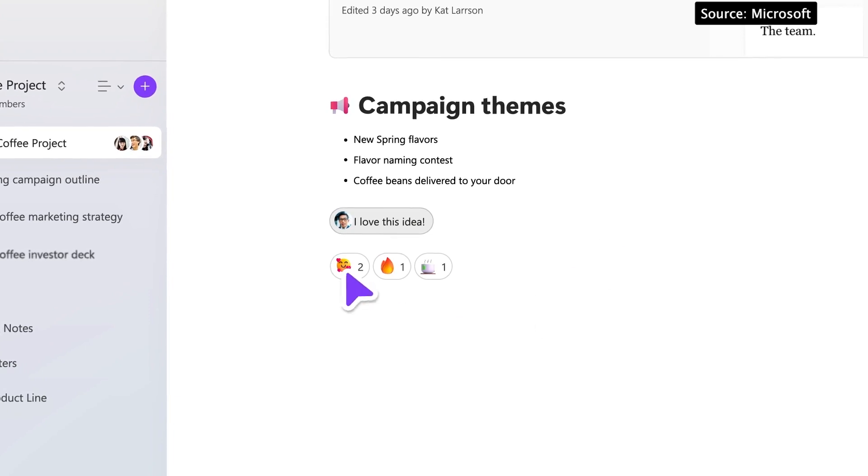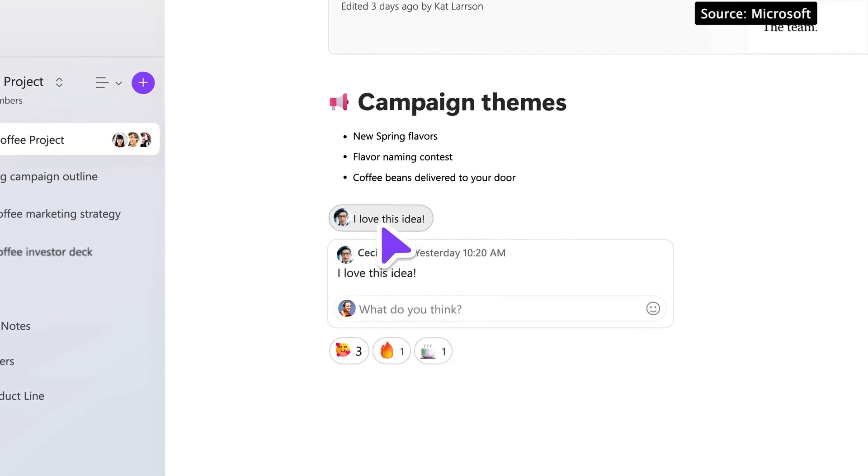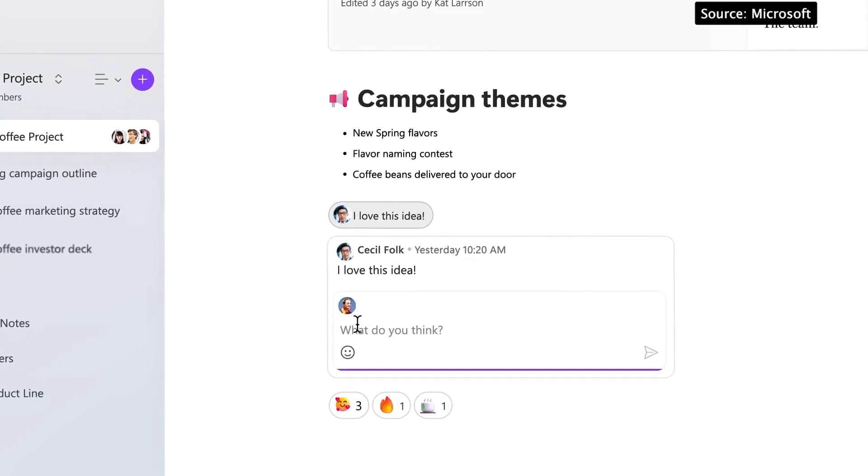They're like blocks that you can get content off to a quick start. Loop is amazing for working together with team members, but it is also a great app for personal productivity. Let me show you how I'm using a personal Loop workspace.